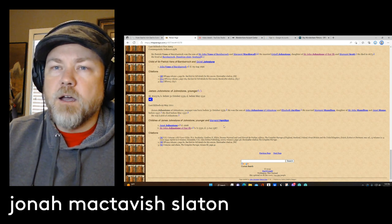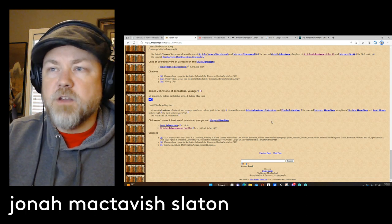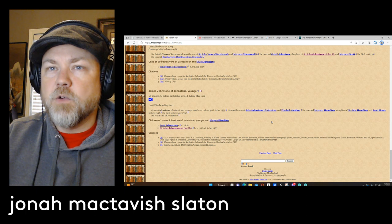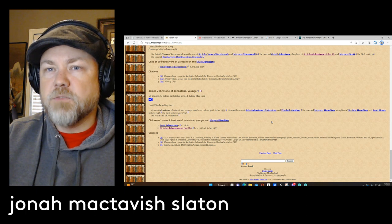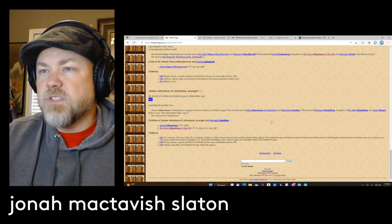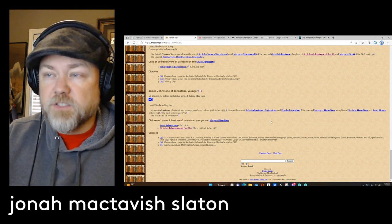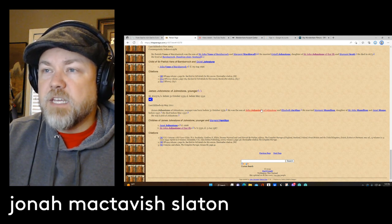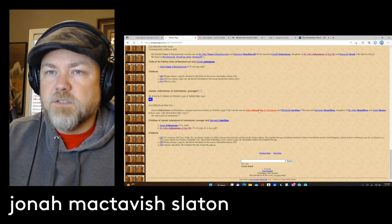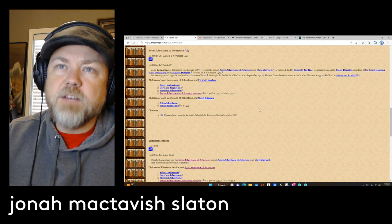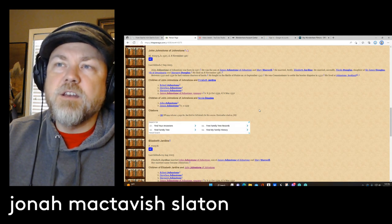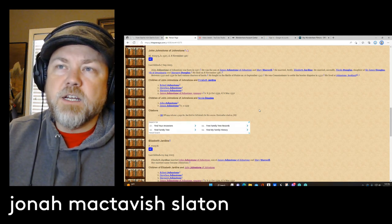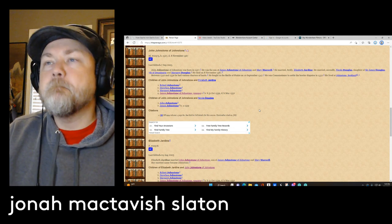But we're going to go back further than this. And the next one is going to be another, this James Johnston the younger. He was the son of John Johnston and Elizabeth Jardine. Stepping back further, we get another James Johnston. John Johnston was the son of another James Johnston and Mary Maxwell.